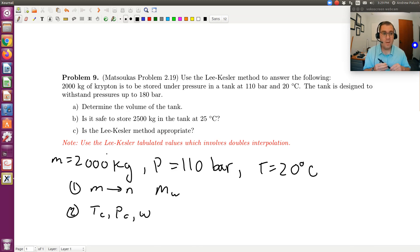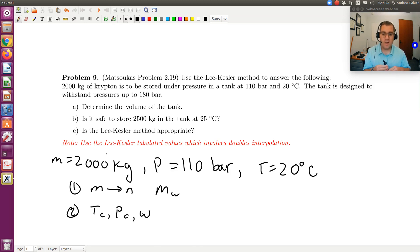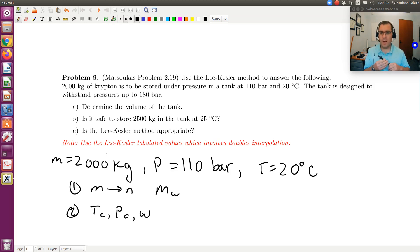The reason is that in our course textbook for the Lee-Kessler method, they just provide you plots of Z0 and Z1, whereas Smith, Van Ness, and Abbott provide tabulated values. So we're going to need to look up Tc, Pc, and omega for krypton, and also the molecular weight of krypton so we can convert from mass to moles.